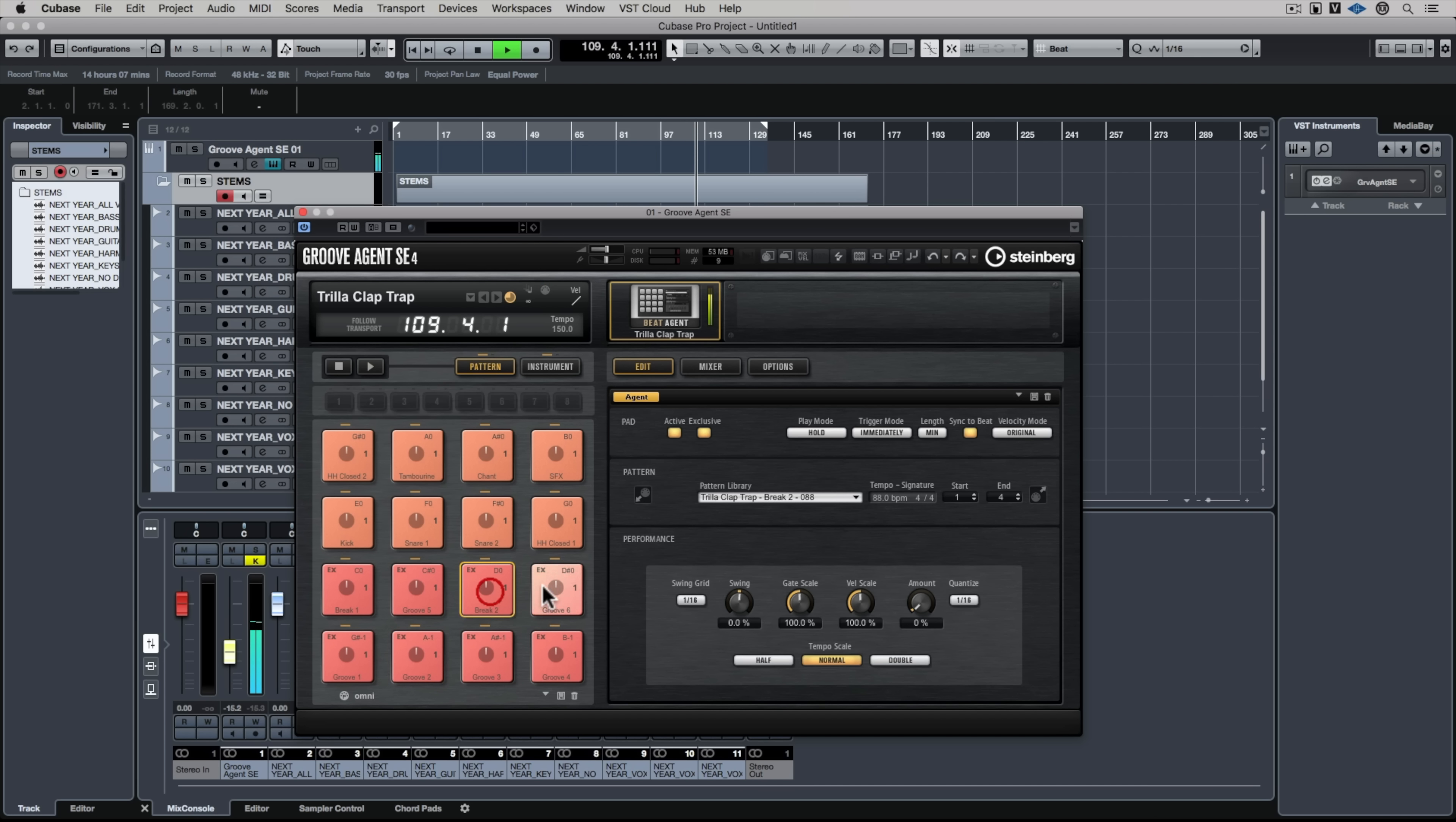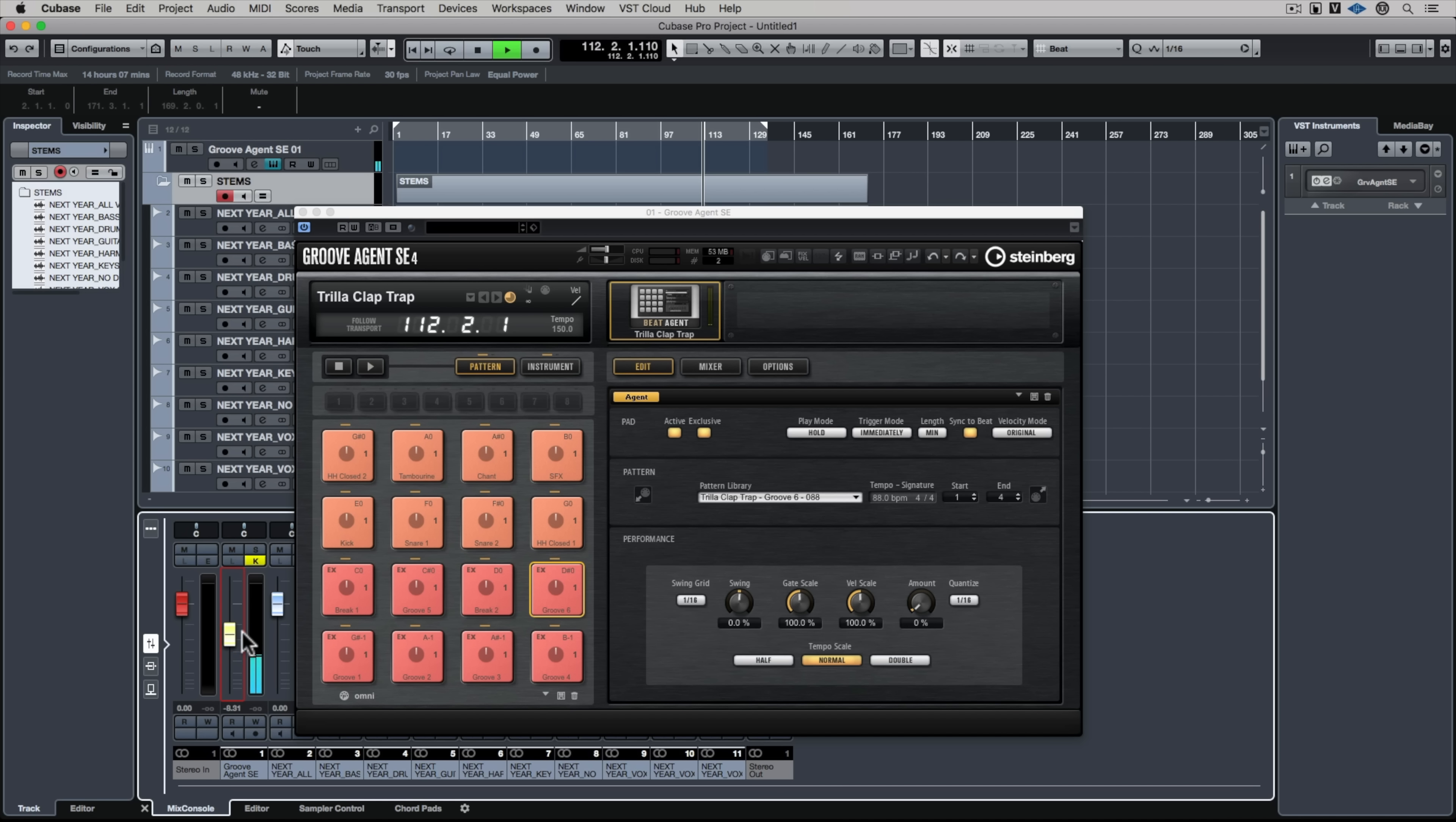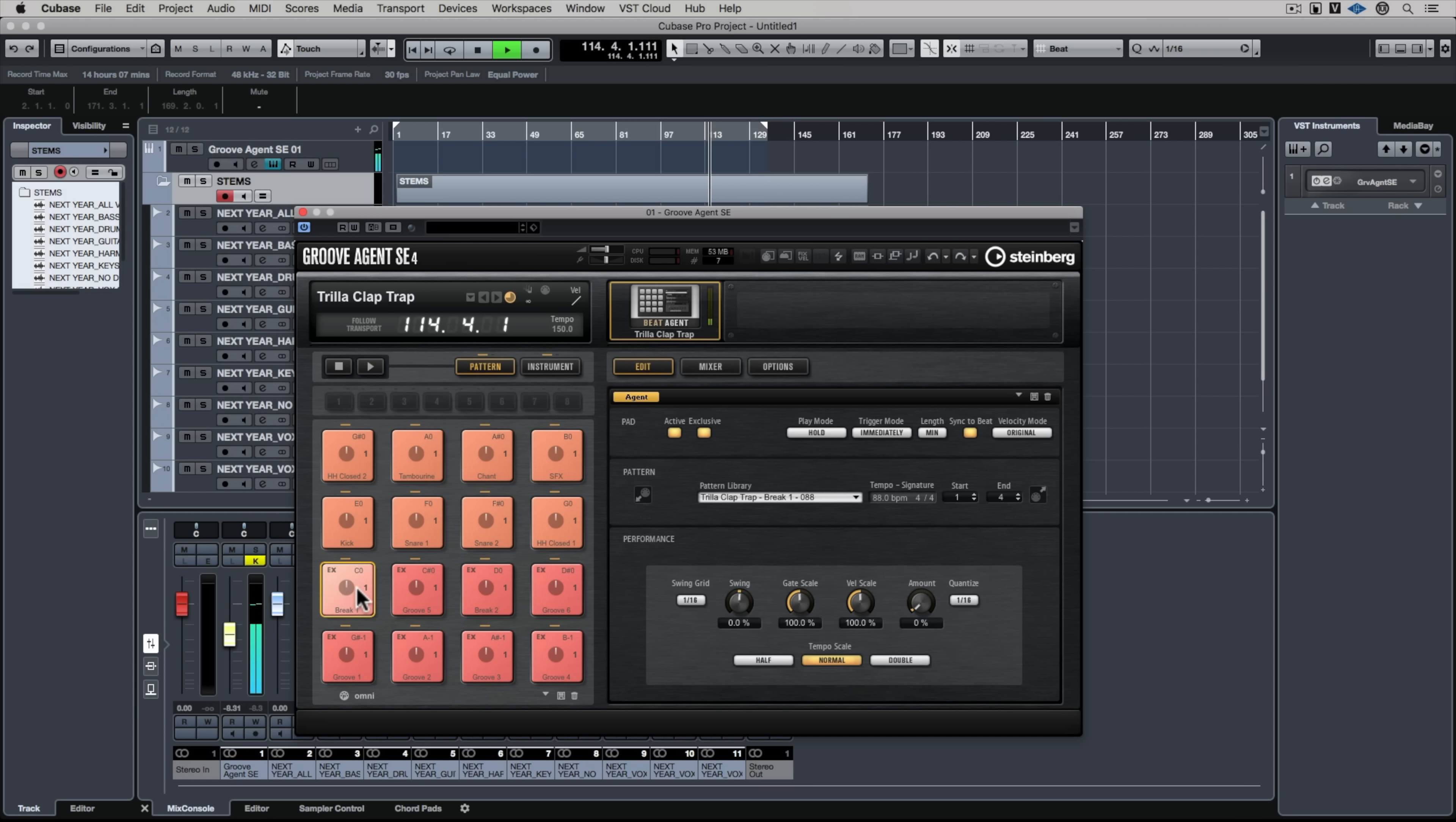And now we can start adding other instruments. We can start chopping up the track. We can start quantizing our other instruments and we can go ahead and focus on remixing a track.